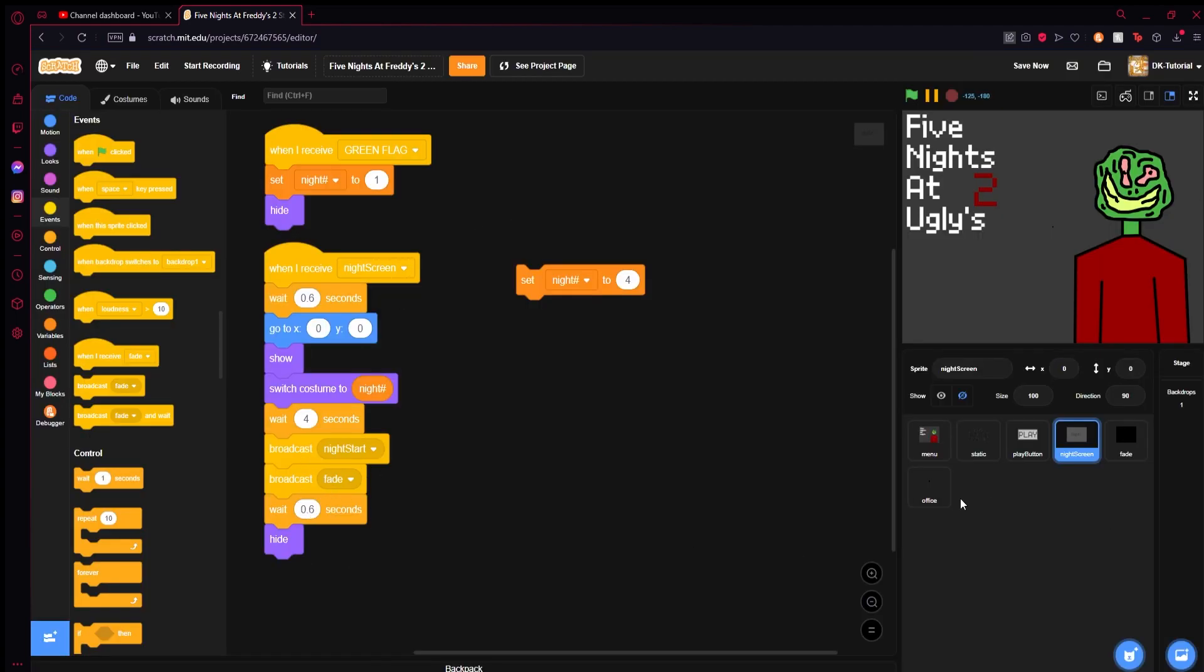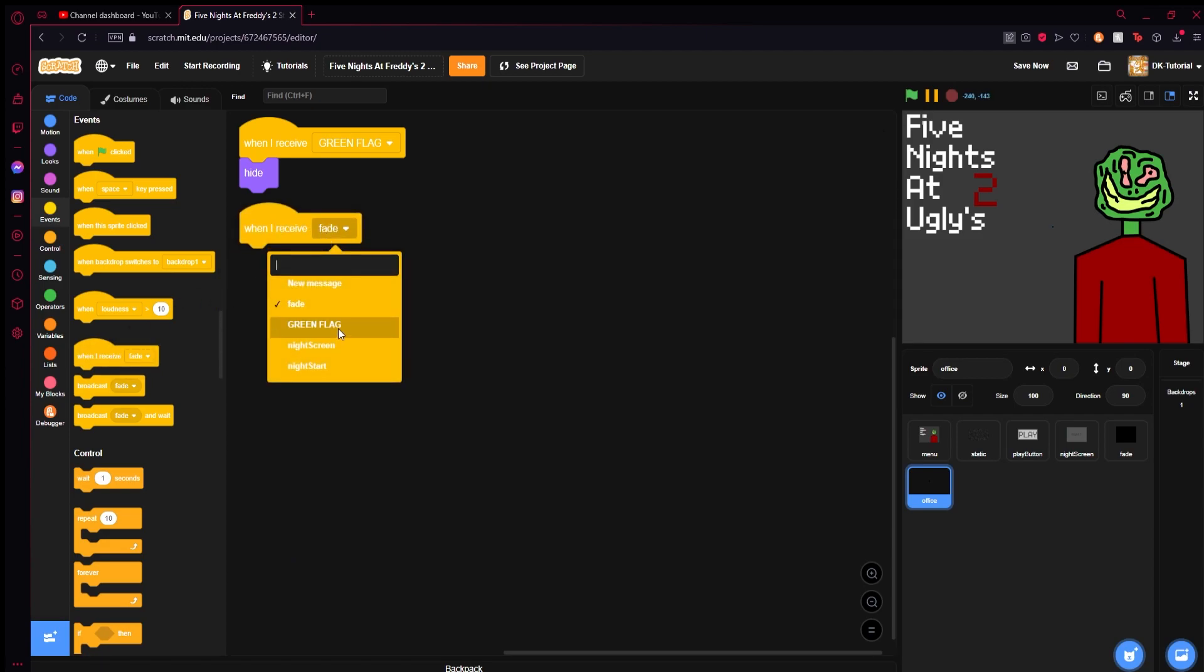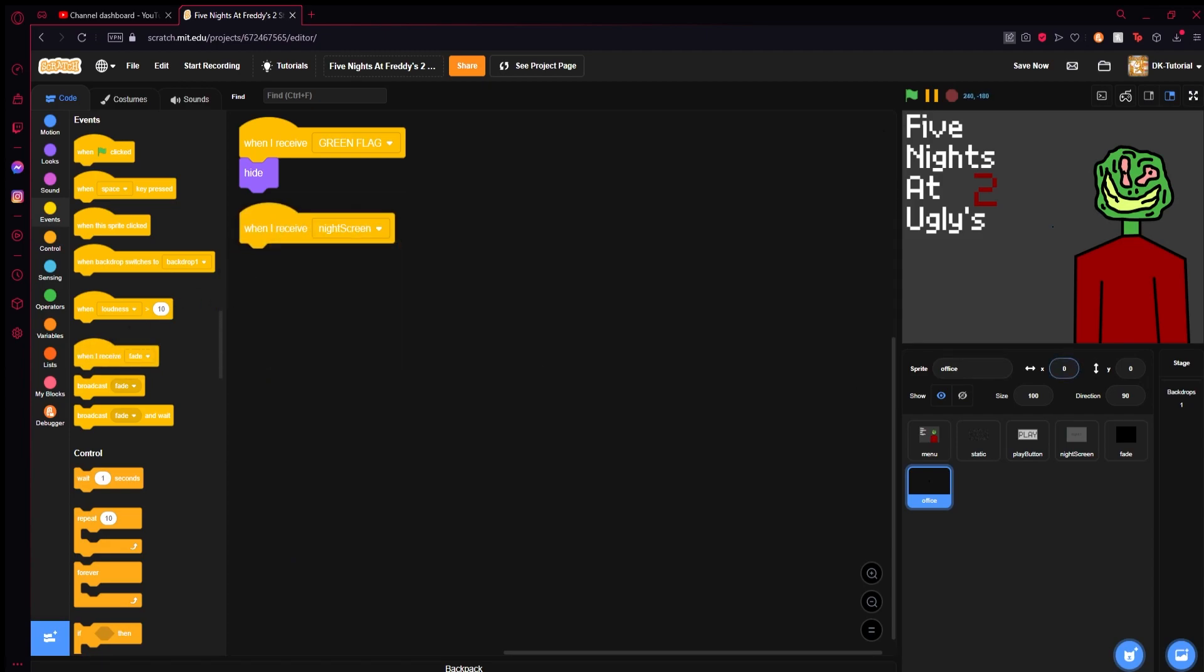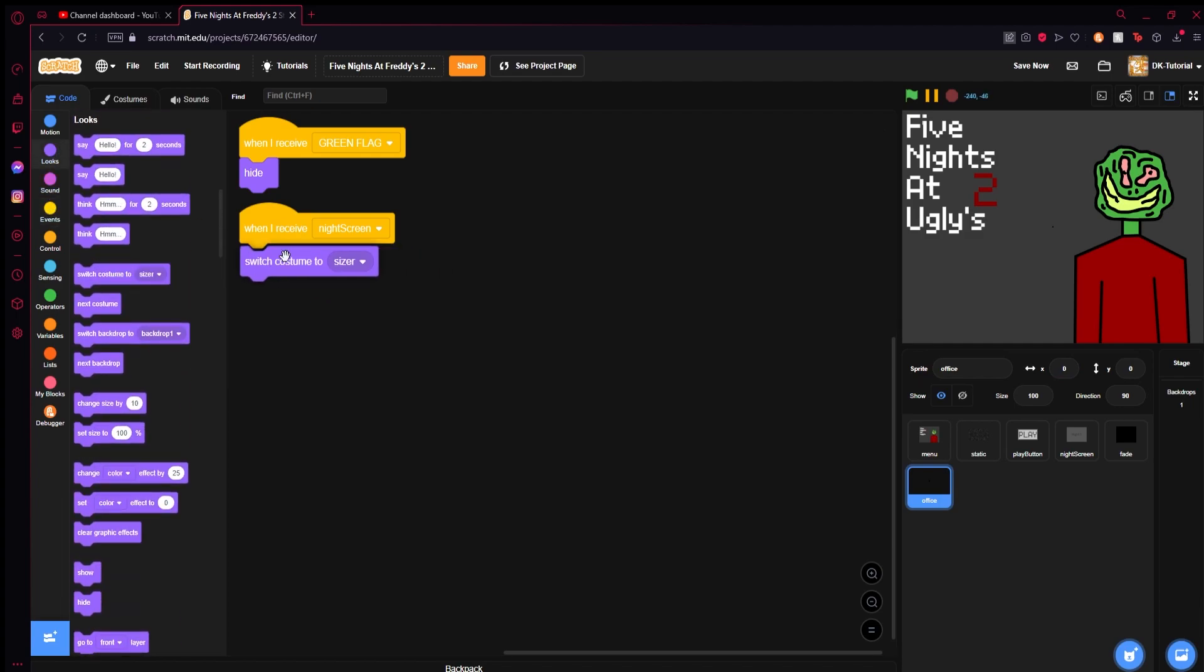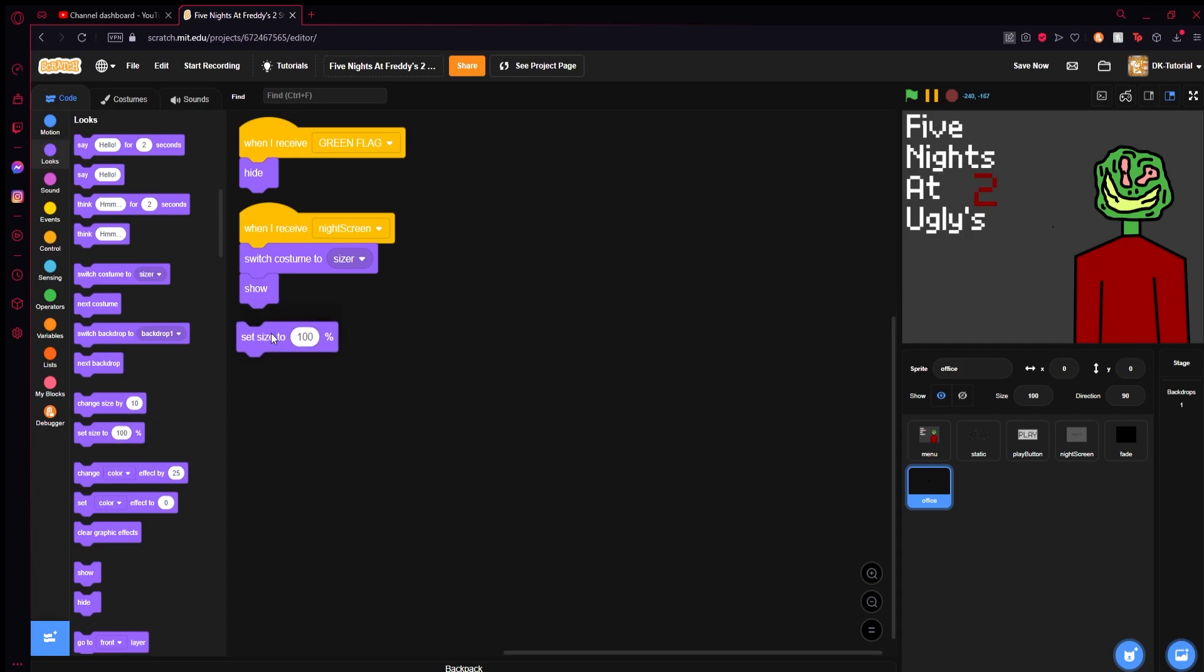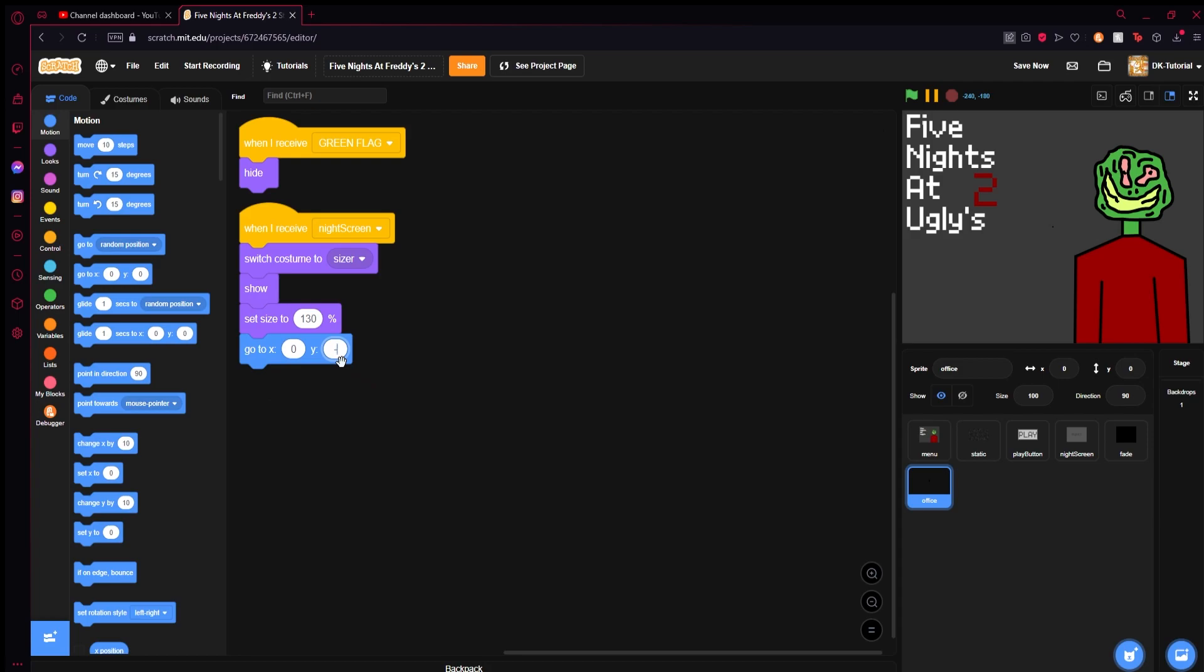Now in the office, when we receive night start, we're going to set the costume to sizer, we're going to show, we're going to set the size to let's say 130, and then we're going to say go to 0 Y negative 50. These numbers can be fumbled with a little bit if you'd like.